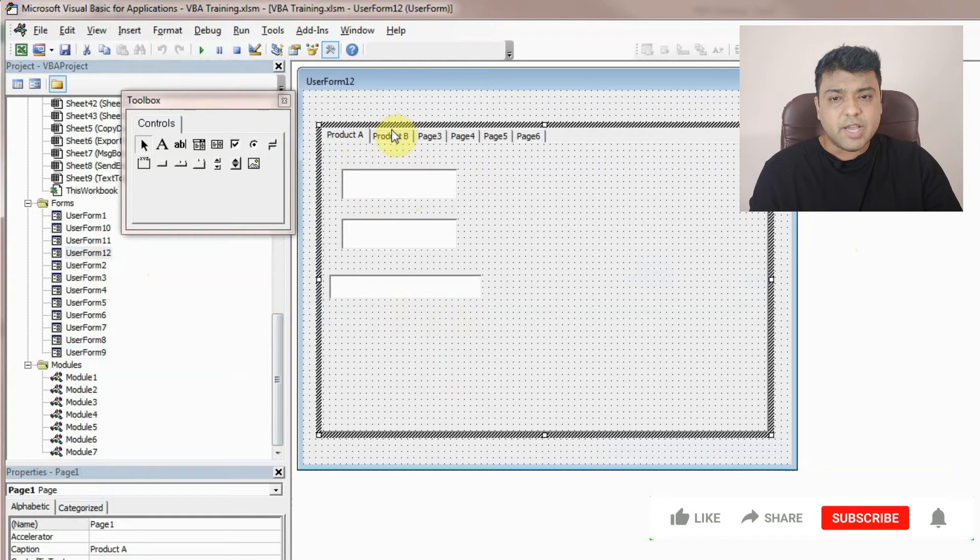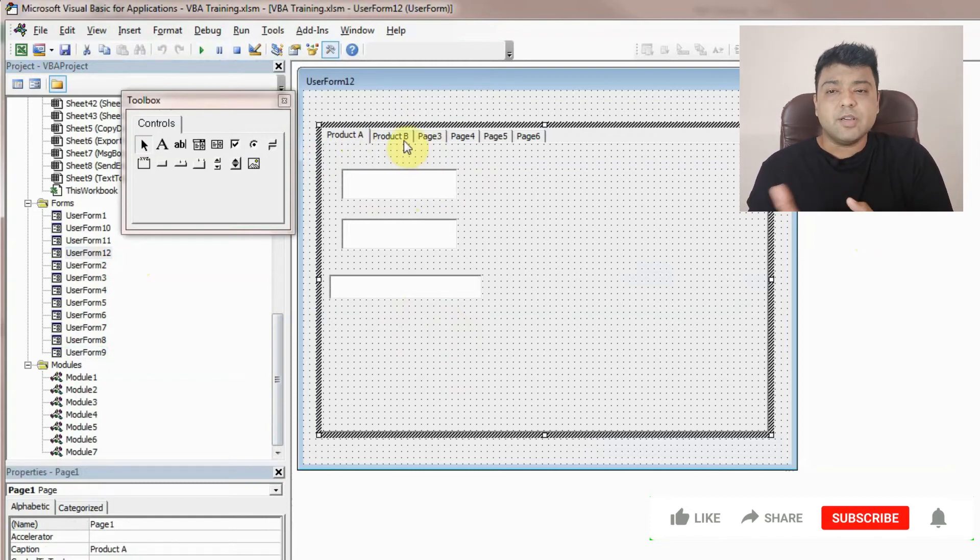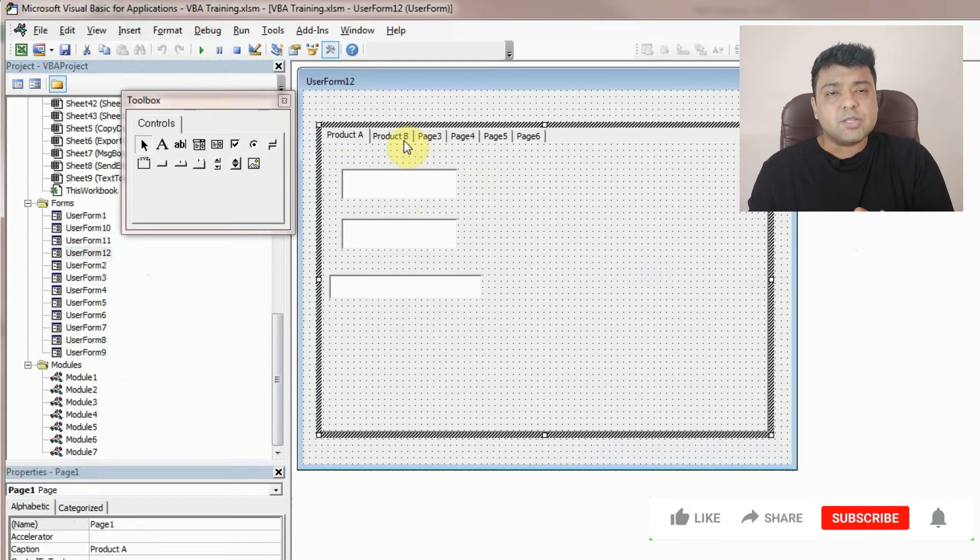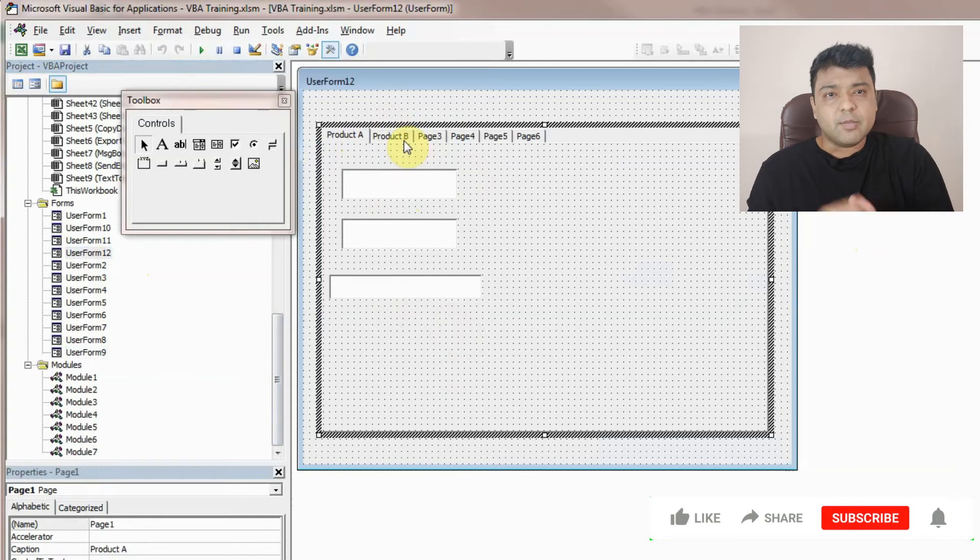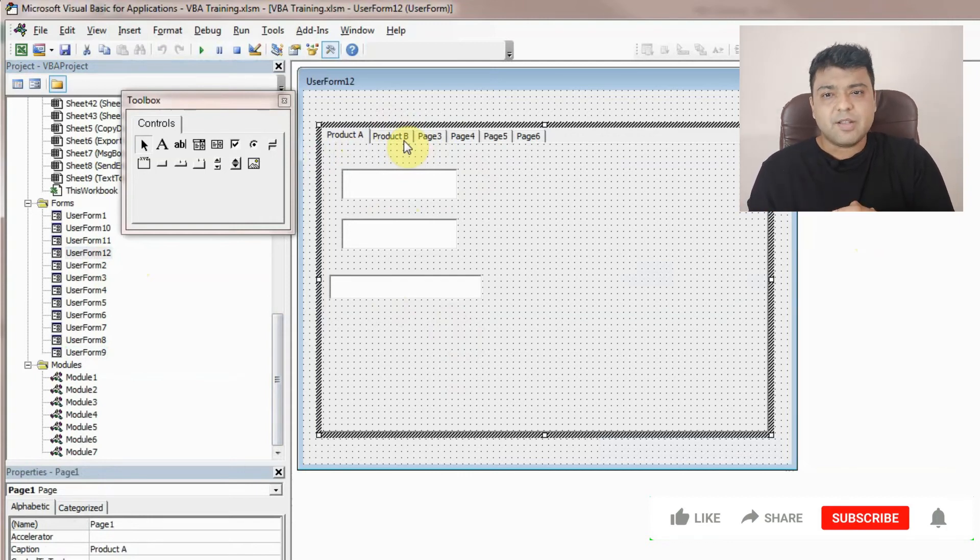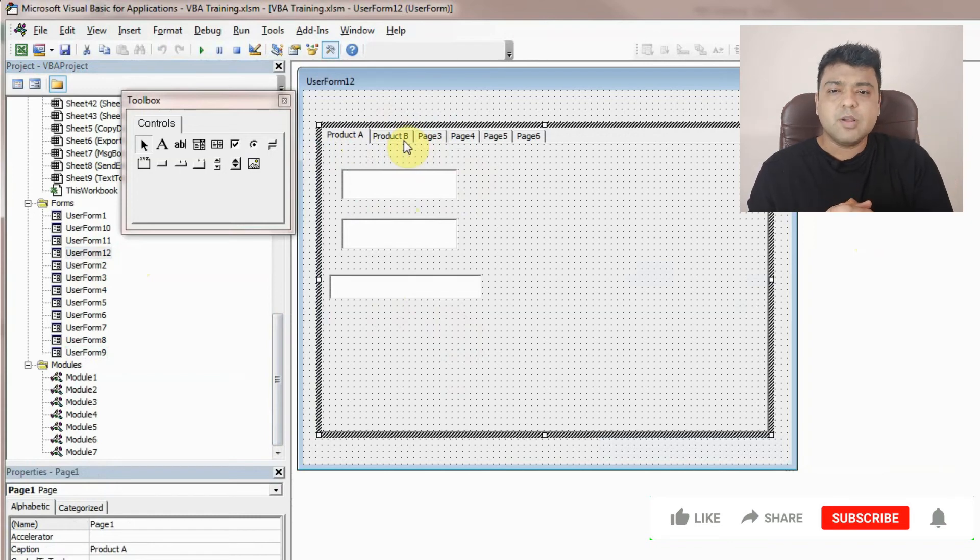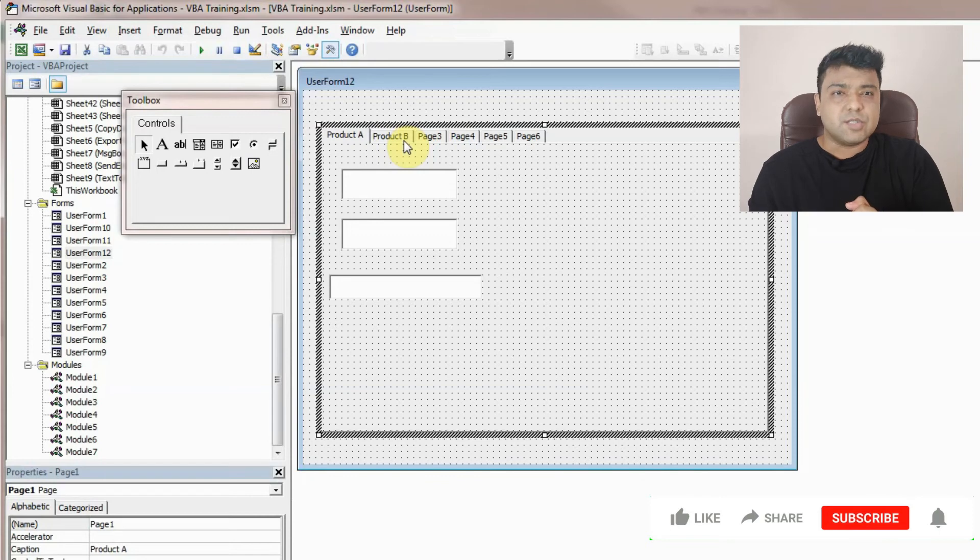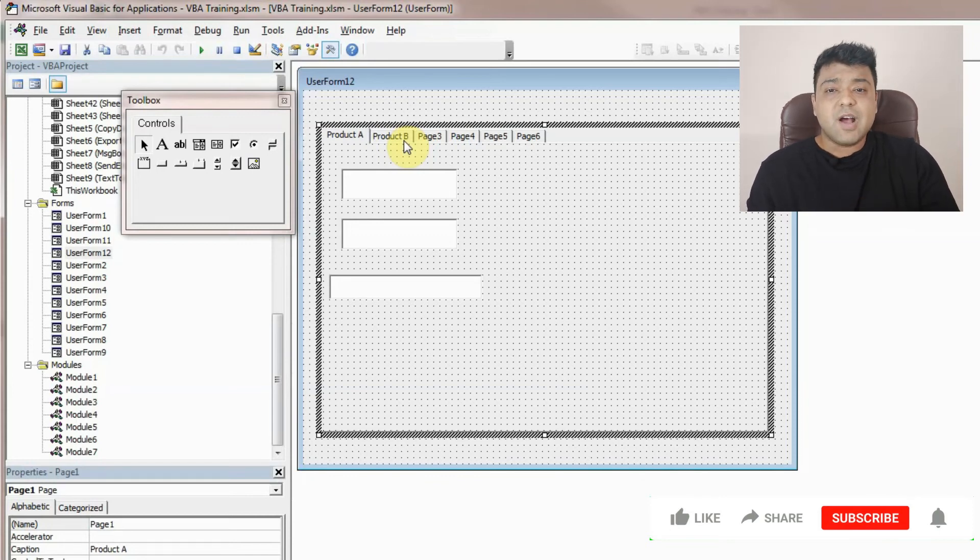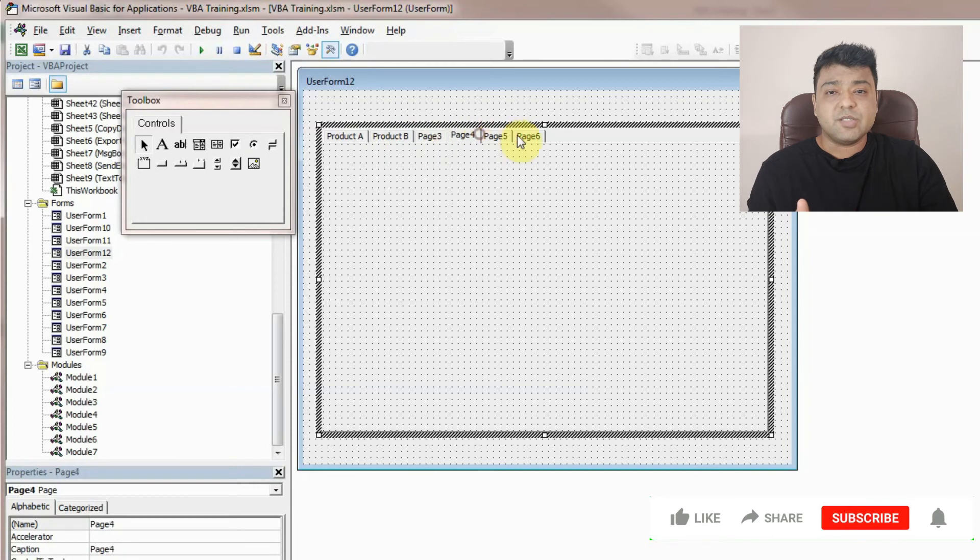I'm not going to spend much time here on how we can use these objects because everything else is covered in my earlier videos. So if you haven't seen them yet, you can see them. I'll share the link somewhere at the top or in the description. This is how you can create multiple pages and add list box or whatever you require in it.